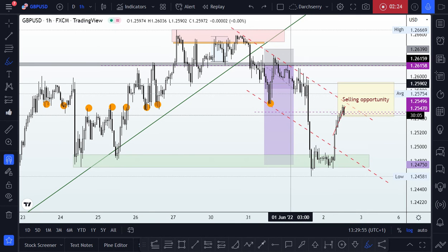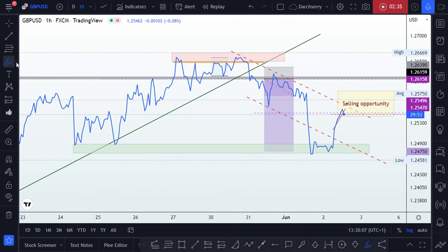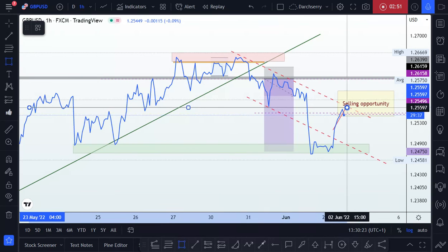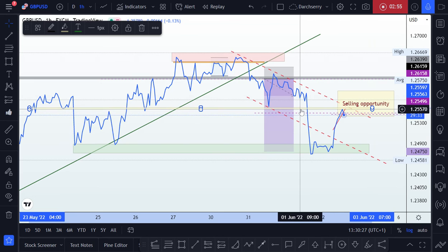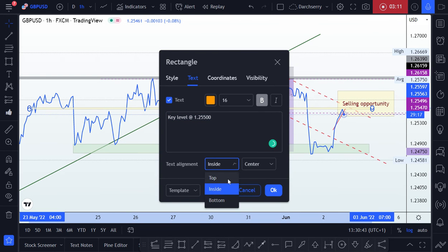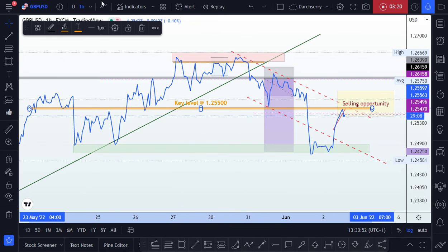With this information in hand, let me draw out the key level we'll be using as our guide going into the New York session. Bringing out our line chart, we want to identify a level right below here — we have our key level right at the 1.2550 area. Let's place it at the top and give it a gold color.